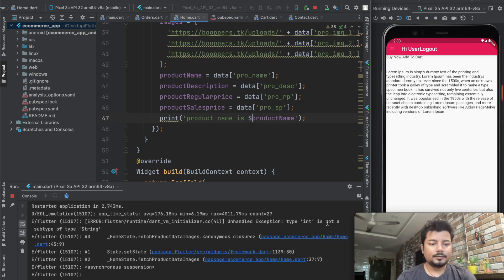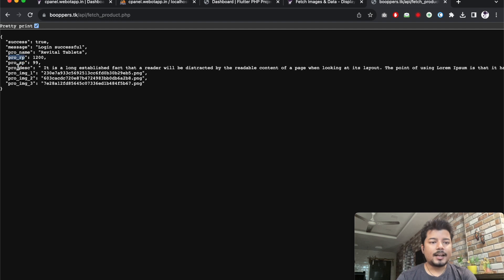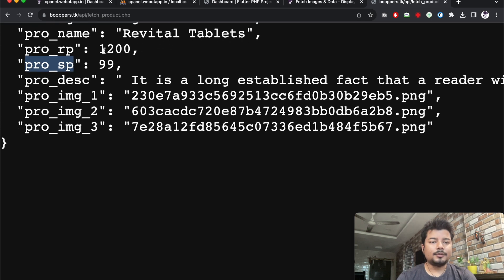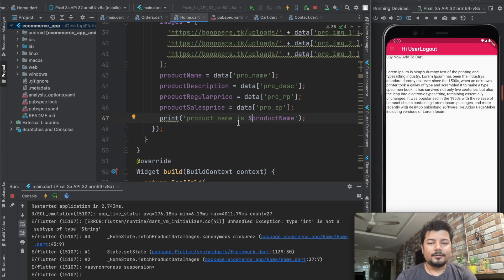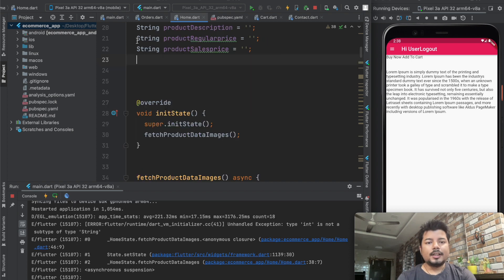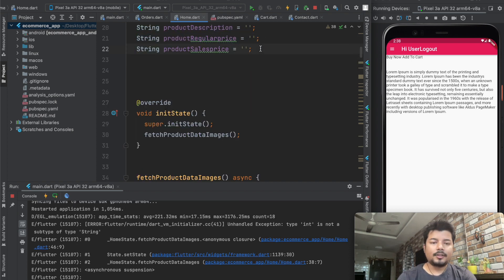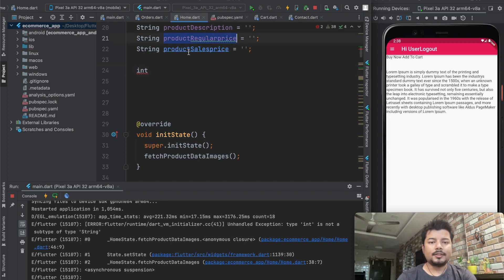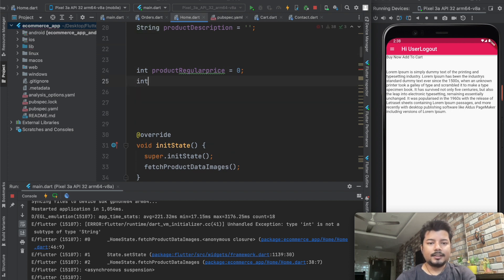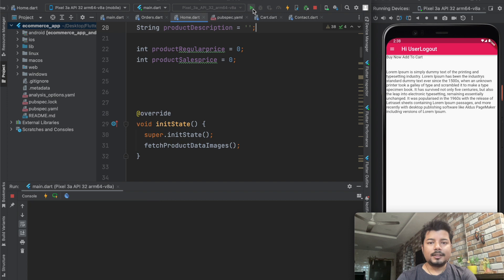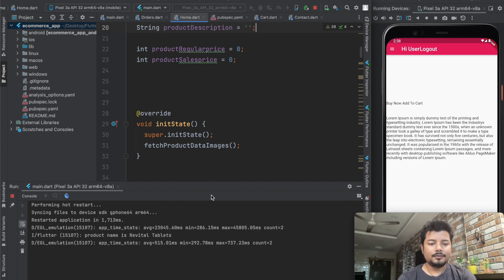There is an undefined extension type error. Product RP and product SP - both these types of data we are retrieving are integers because there are no strings attached. Flutter is telling us we have to convert these strings into integers. To do it, we type int and product regular price equals zero, and also create integer product sales price equals zero.